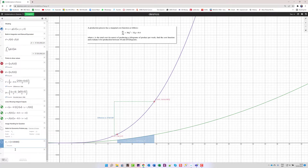That's about it. The antiderivative was just the thing that motivated me to show you how Desmos can be used to illustrate what's happening when an antiderivative is operating on its function. That's all — thank you very much, I'll see you in the next video.